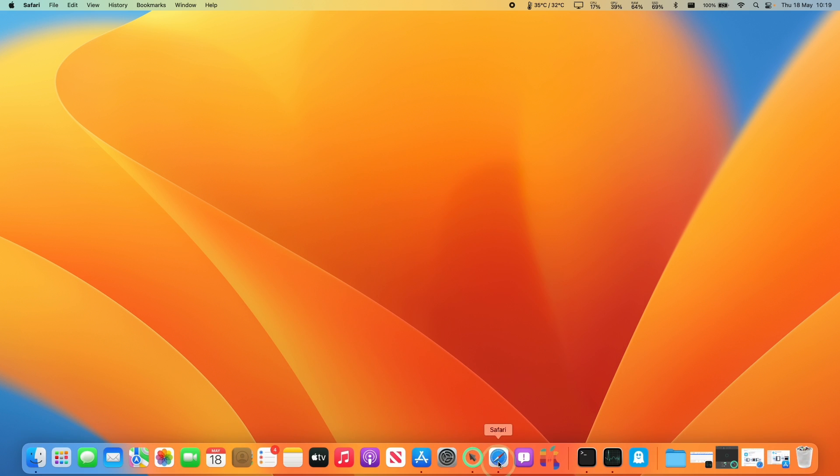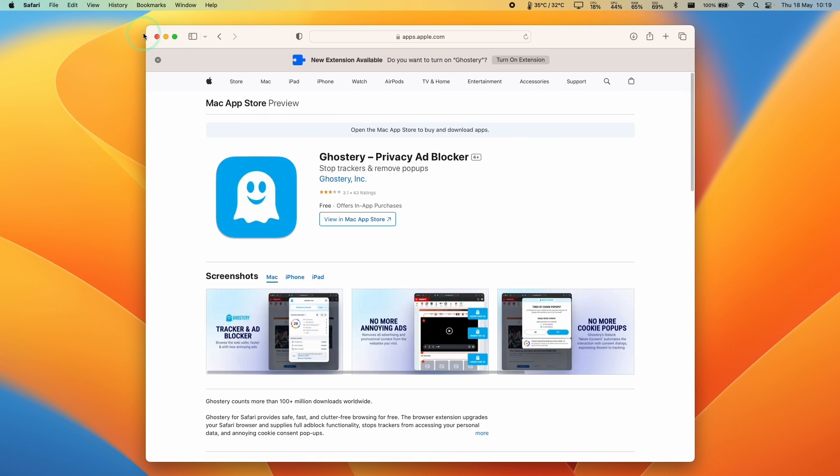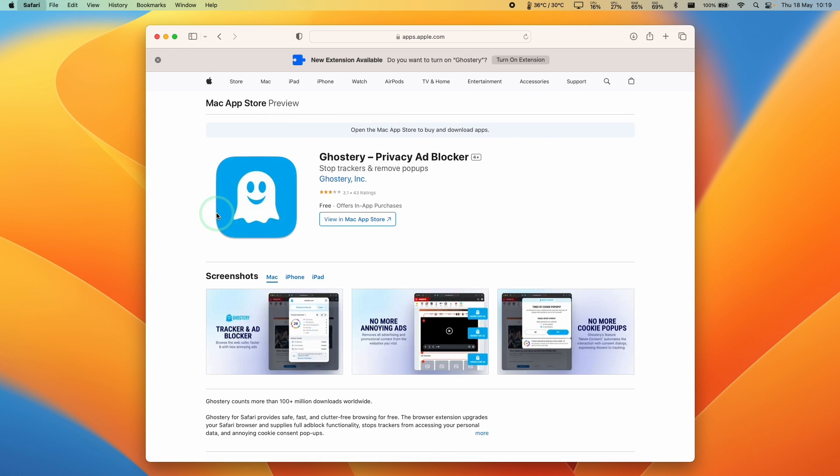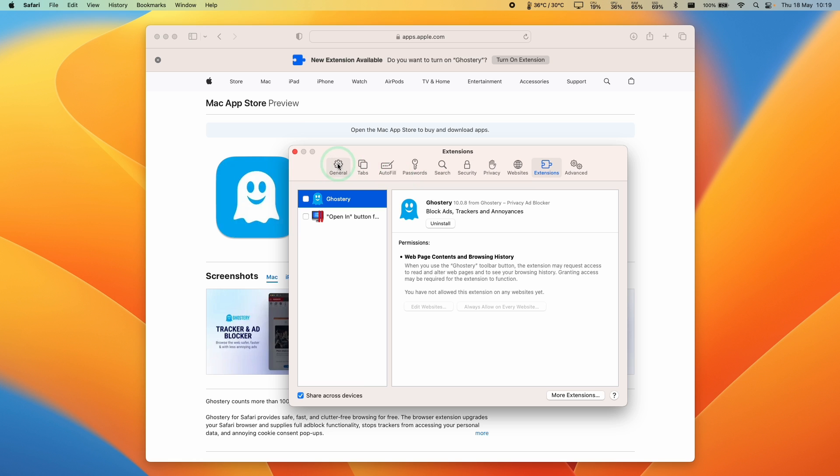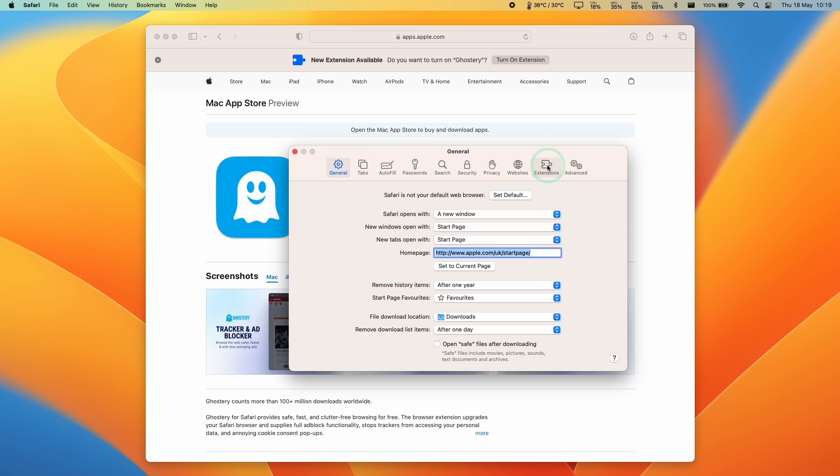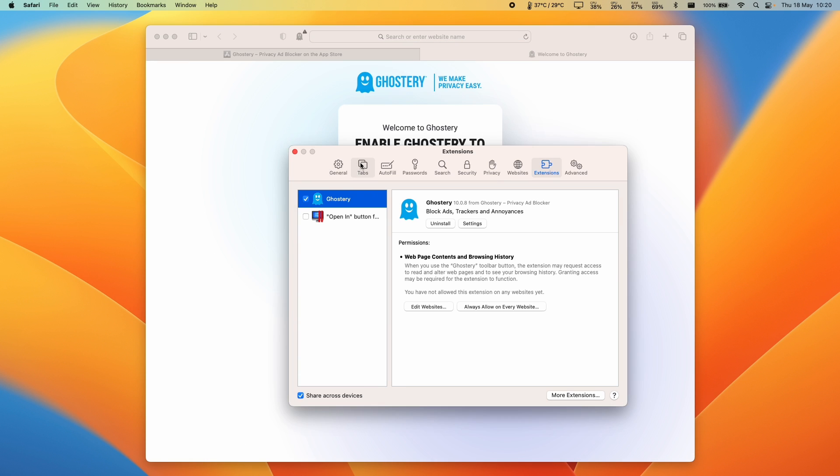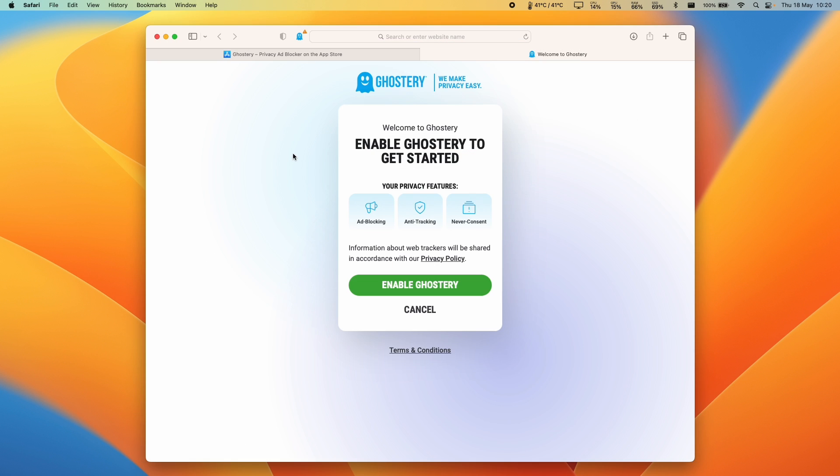If you want to return to this window again, just open up Safari, go to Safari on the top left, press Settings, and then we can find the Extensions tab here on the right. Make sure to click on the box on the left of Ghostery and that's turned on the extension. Now go back to Safari.